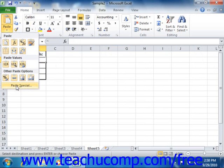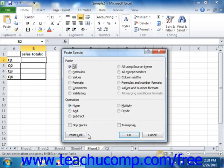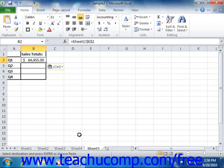If you're using the paste special dialog box, you can also click the paste link button that appears in the lower left corner of the dialog box to paste a link to the original cell that you copied.